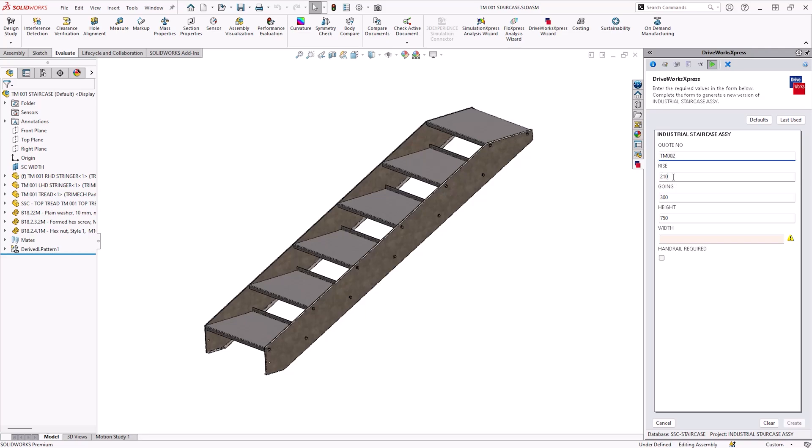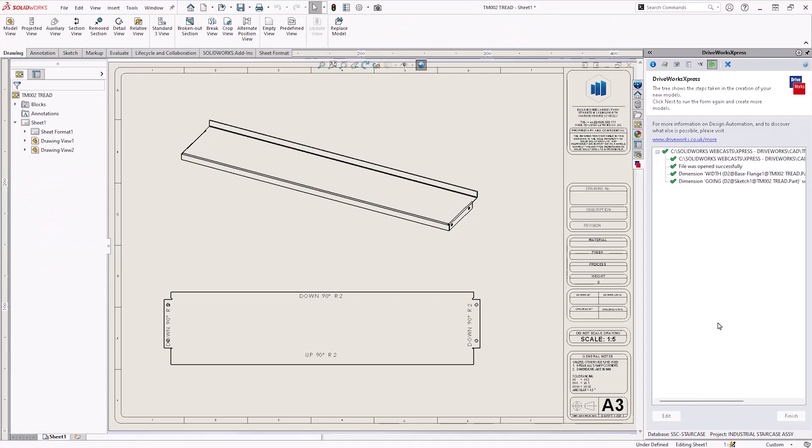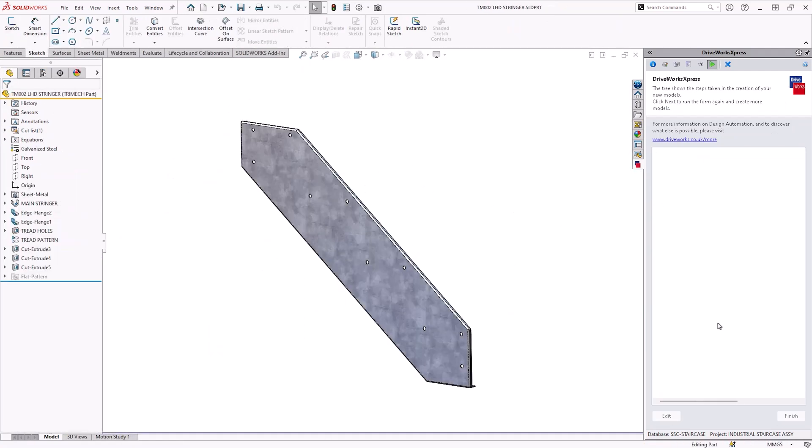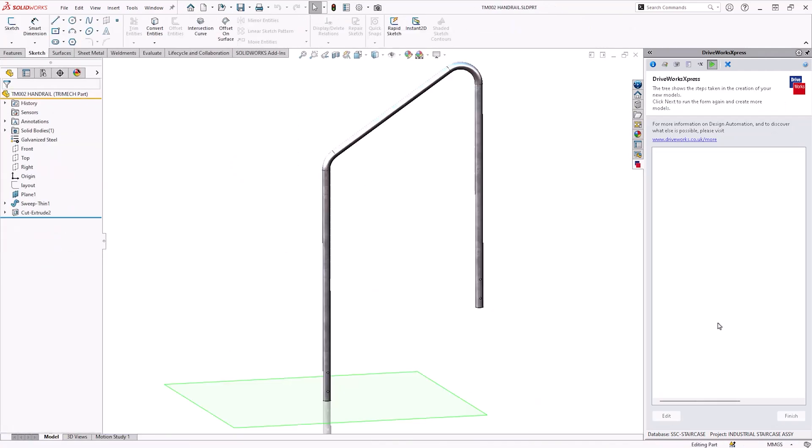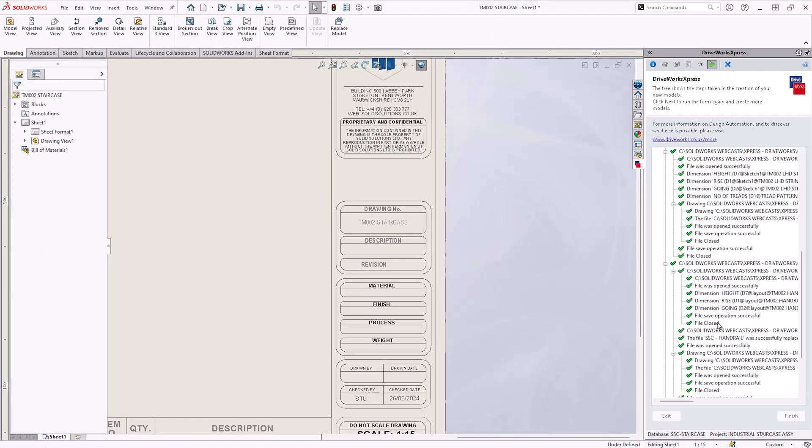Okay let's try another one. Again I've accelerated this video but it's still under a new minute and I have a completed product ready to send to the shop floor.